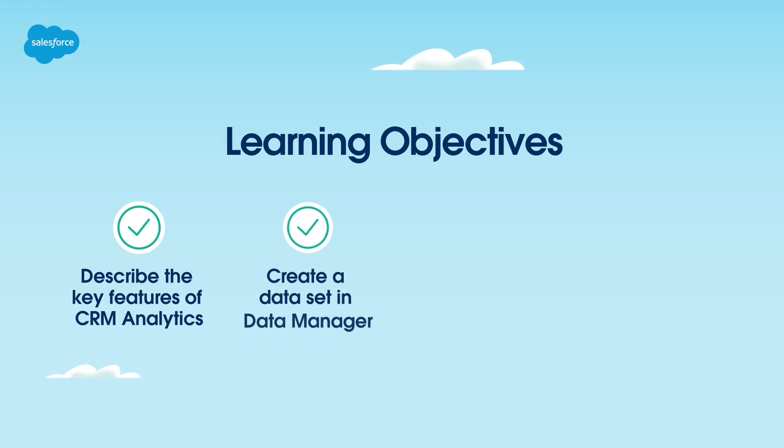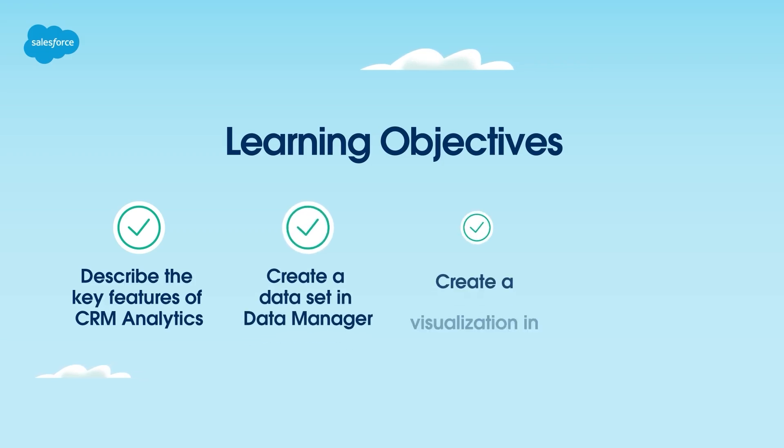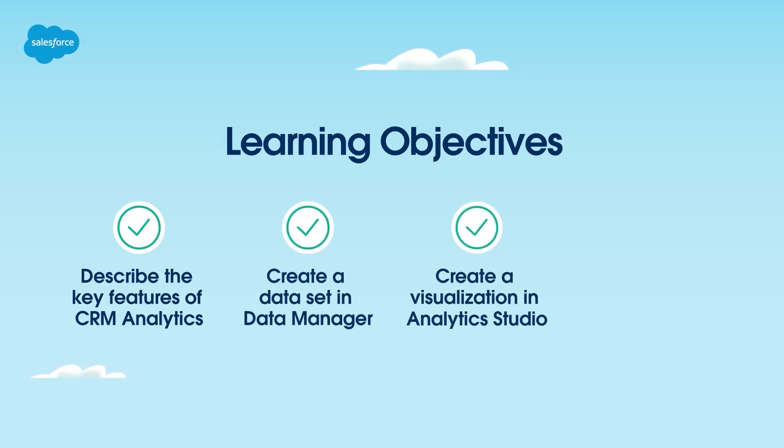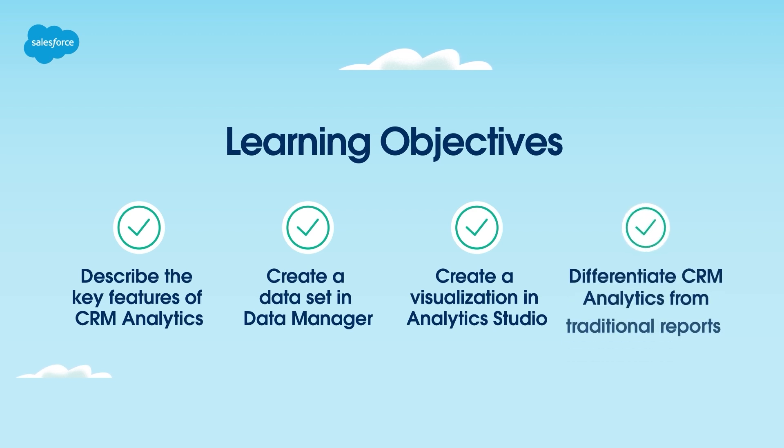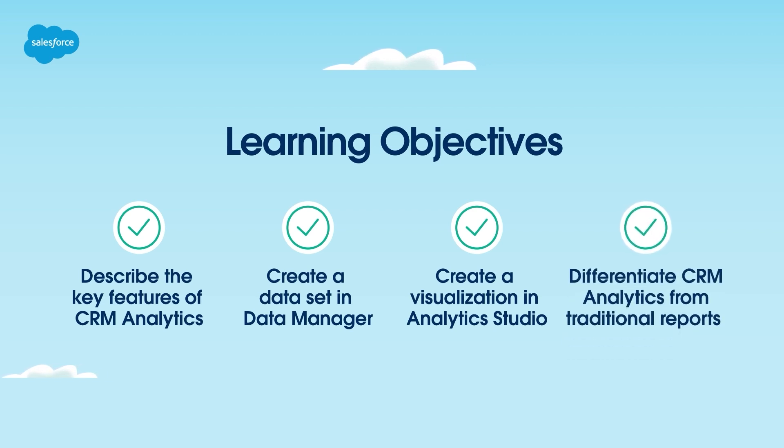create a data set in data manager, articulate how to create a visualization in analytics studio, and differentiate CRM analytics from traditional reports in Salesforce. Let's get started.